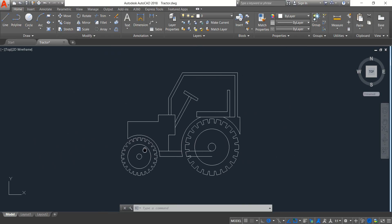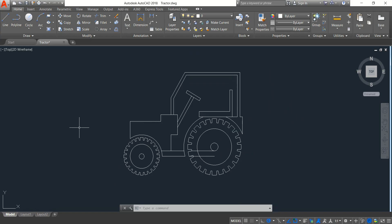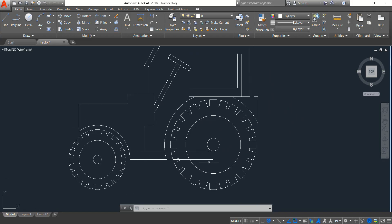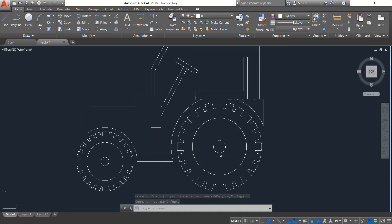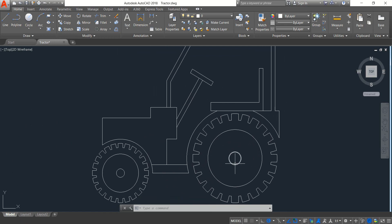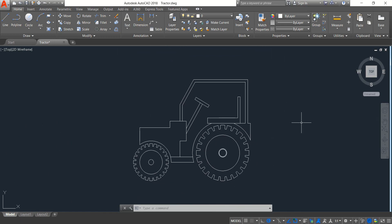Hope you enjoyed the video. Just one portion is left — delete, okay. Thank you. Our drawing is complete now and this is the tractor. Hope you enjoyed the video. Don't forget to subscribe if you are new, and like the video. Share with your friends, and if you have any questions, just ask in the comment box. Thank you.